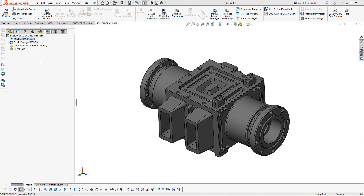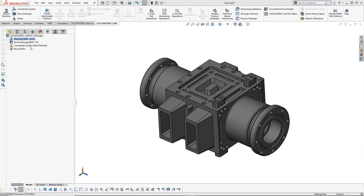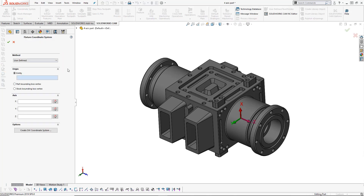There are a couple of different ways we can do this. The first would be the button in the SOLIDWORKS CAM tab in the command manager. The second option would be to either double click on the coordinate system in the feature tree, or to right click on the coordinate system and choose 'Edit Definition'. These options will bring up your fixture coordinate system window.